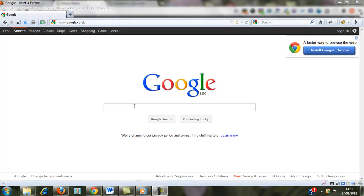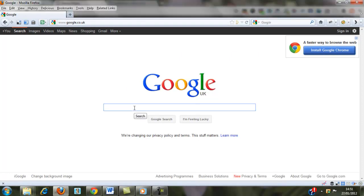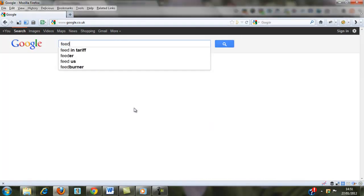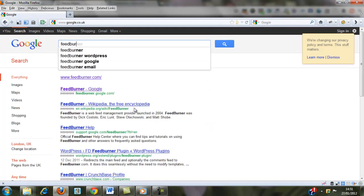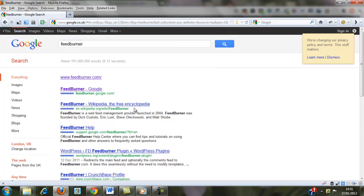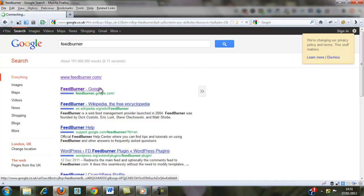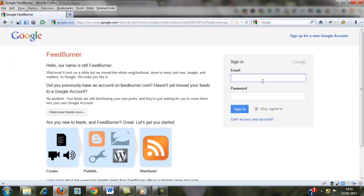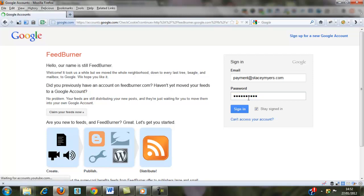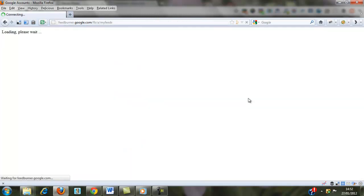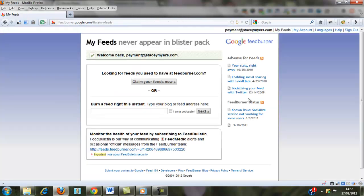So the first thing we're going to do is go to FeedBurner. FeedBurner has integrated with Google, so you can use your Gmail account to sign into that. And it takes you straight to the page where you're going to add in your feed.